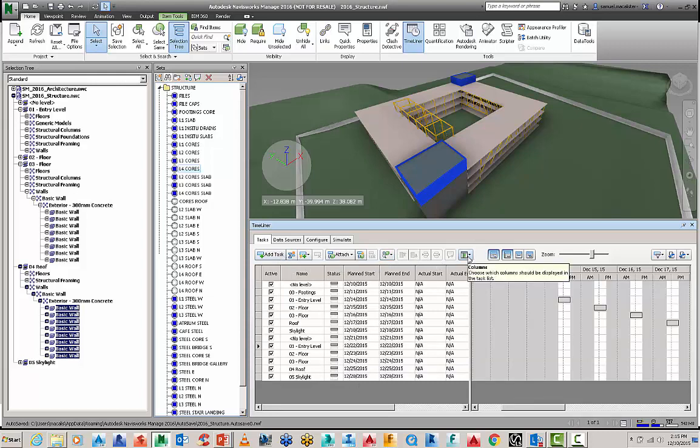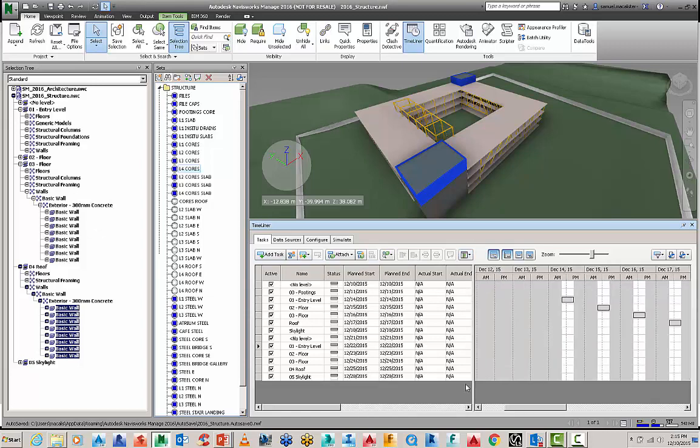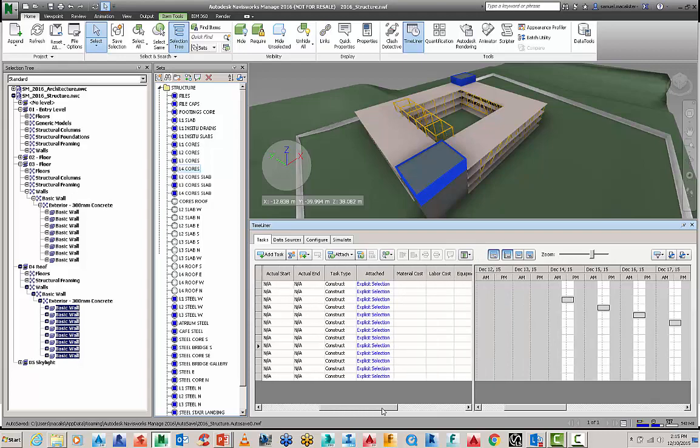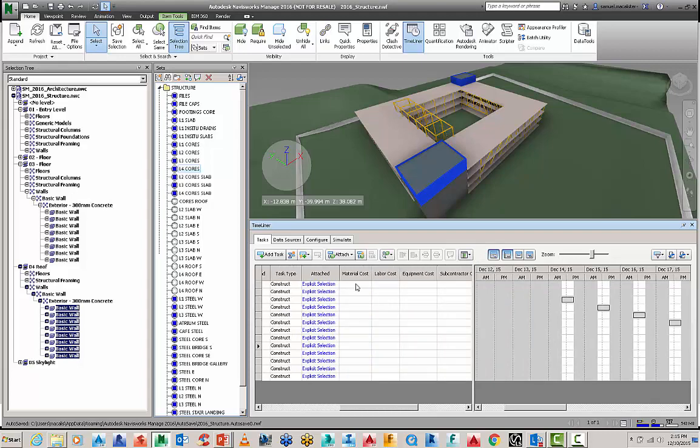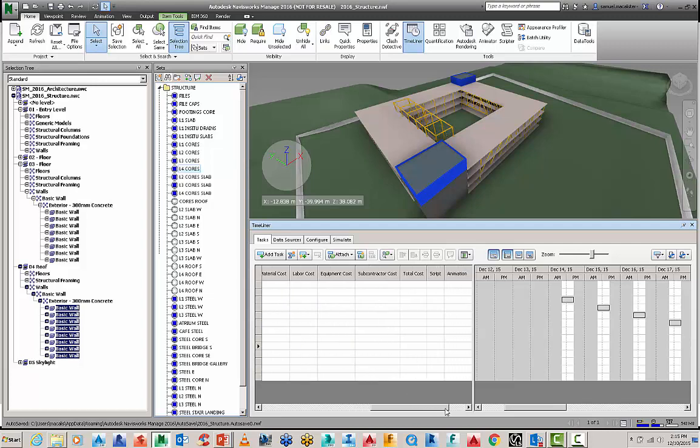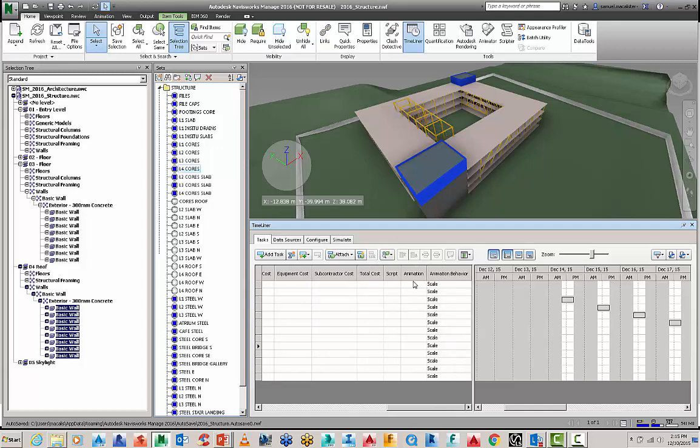You can also go here and provide things like extended columns. So if you want to go a little bit more advanced you can start to add material costs, labor costs, equipment costs, total costs and then there's things to do with scripts, animations and animation behaviors.